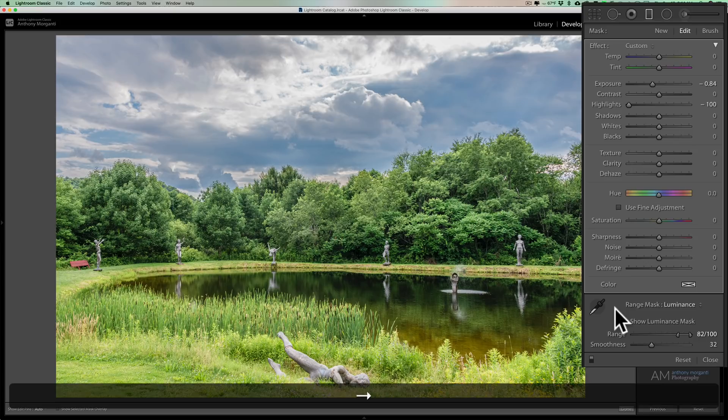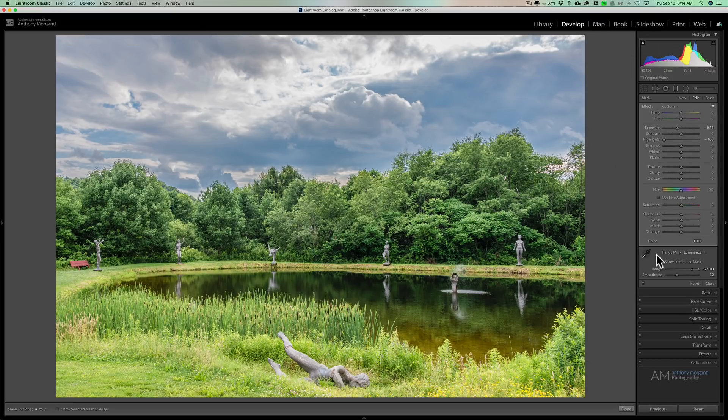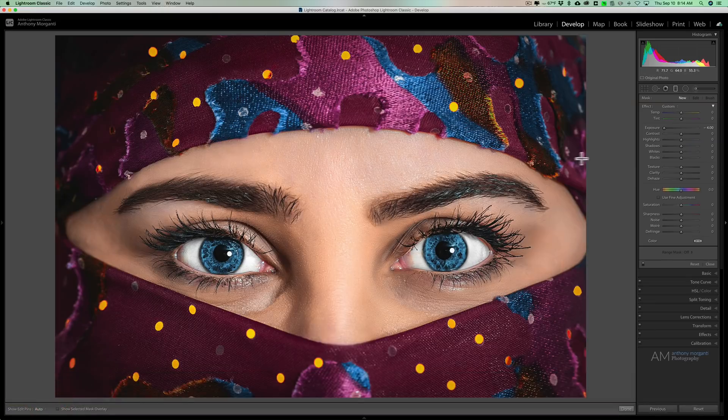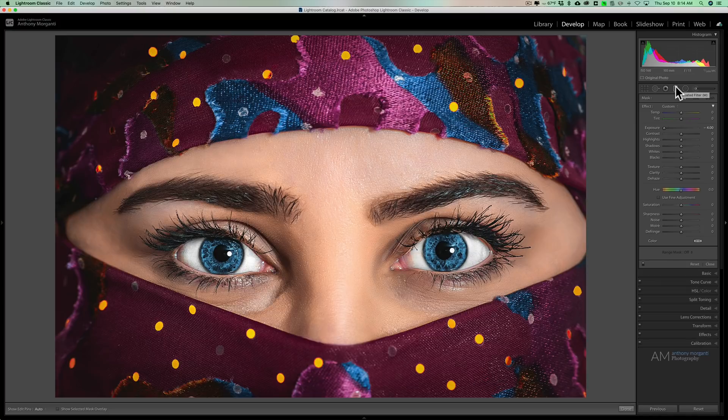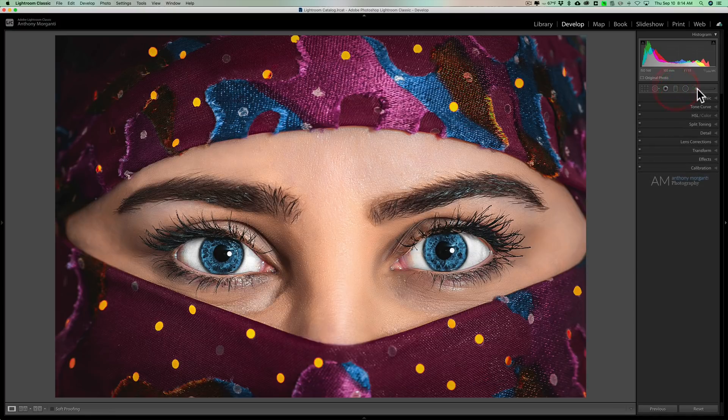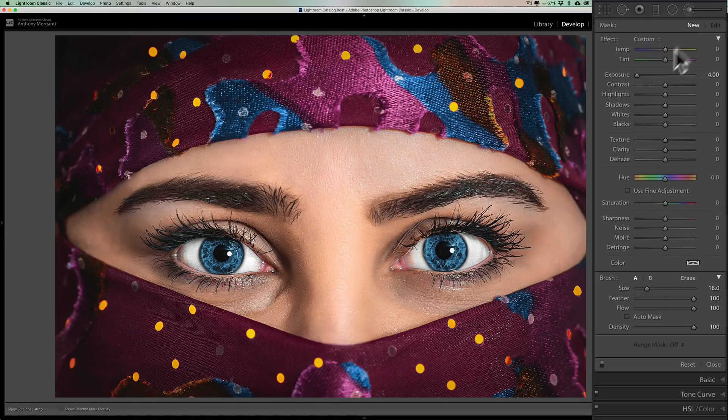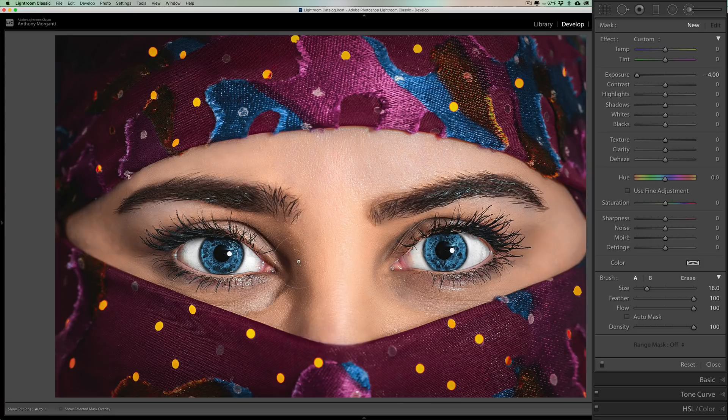Now we're going to go to another image. And actually this image here is not something I would do. This is for demonstration purposes only. And for this, we're going to use the brush. Now I mentioned that these masks are in the radial filter, graduated filter, and brush. We're going to go to the brush. And again, it has exposure all the way down. I'll leave it there so we can see what I'm doing.